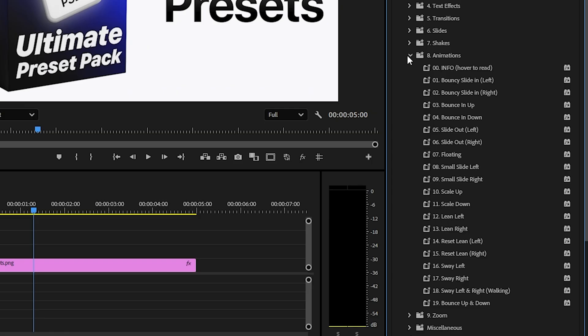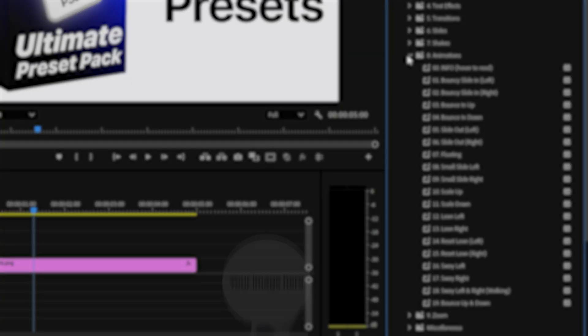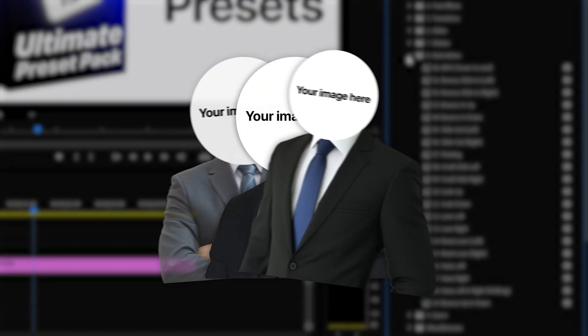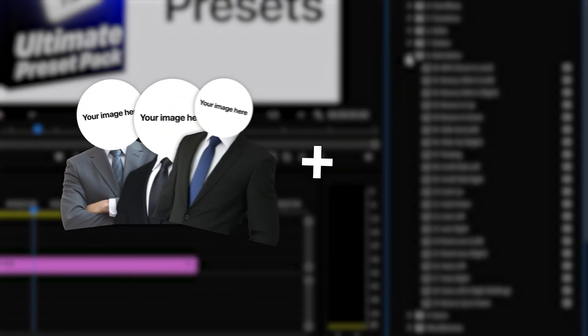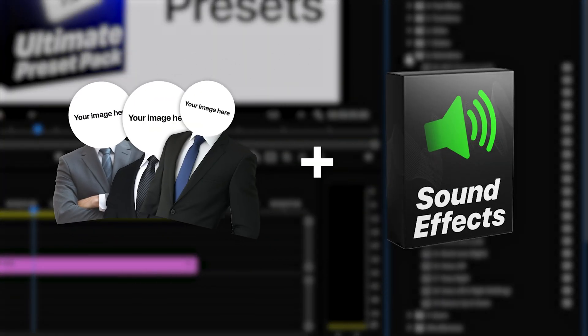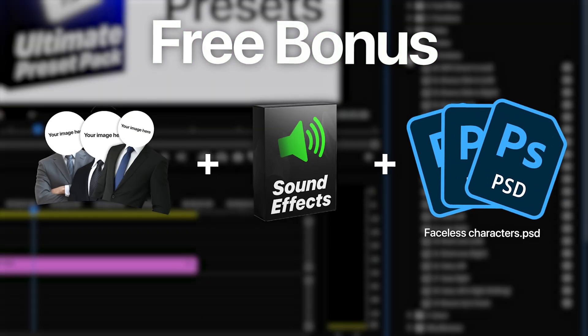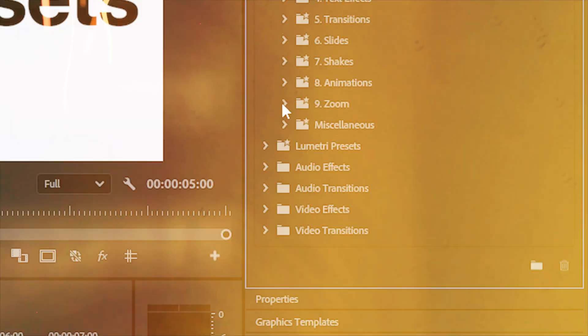The eighth folder has a ton of character animation presets that you can use. And as a bonus you also get three faces characters and an entire sound effects pack included with the pack for completely free.